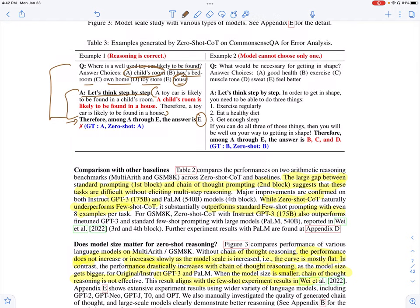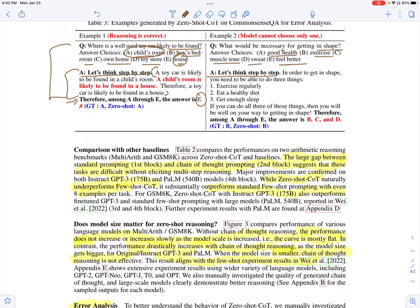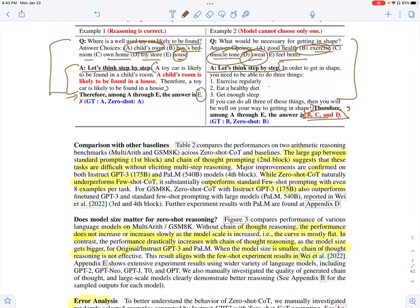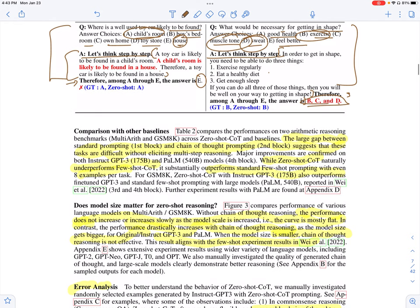Looking at another misclassified example: the question is, what would be necessary for getting back in shape? Answer choices are good health, exercise, muscle tone, sweat, and feel better. With 'Let's think step by step,' the model generates: in order to get in shape, you need to exercise regularly, eat a healthy diet, and get enough sleep. Then the answer extraction prompt returns multiple answers — B, C, and D — which is exercise, muscle tone, and sweat. The right answer is included, but the model gives multiple answers. The reasoning steps are good, but when extracting the answer, the reasoning steps point to multiple different answers.